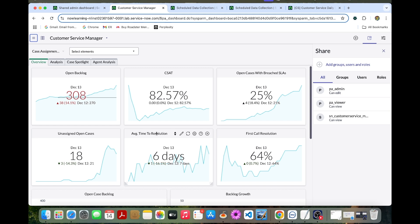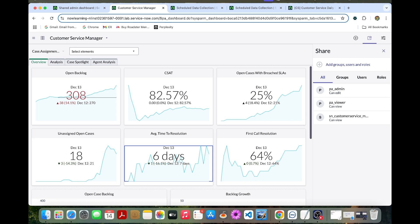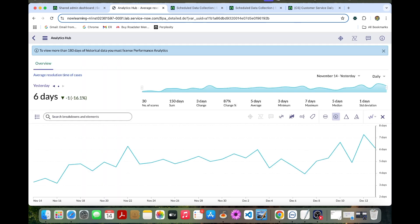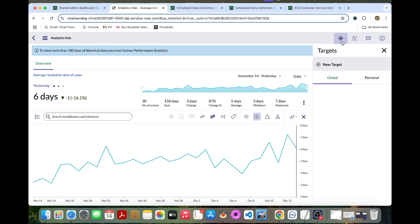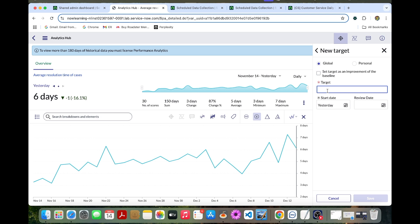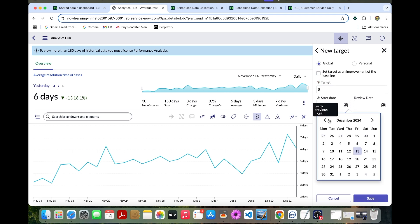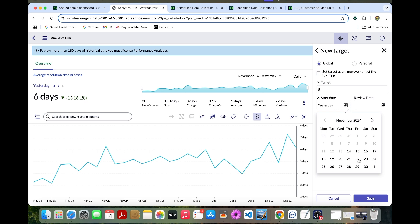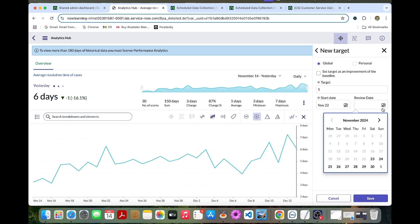Here you can see the average time to resolution. Select the analysis and select the target icon. Here also we are going to create a new target. The same start date, the target could be 5. Same start date we can provide it.